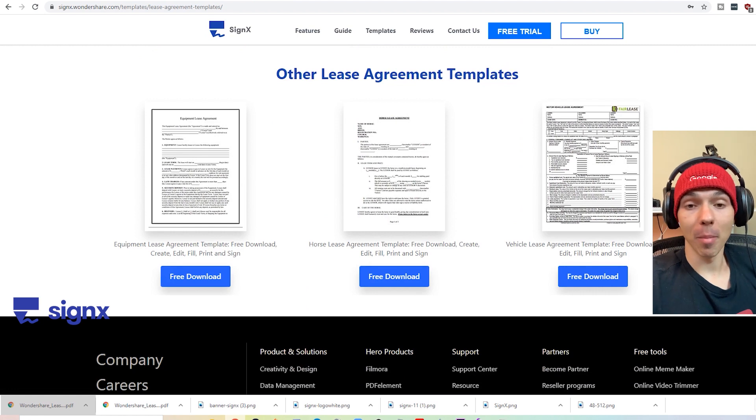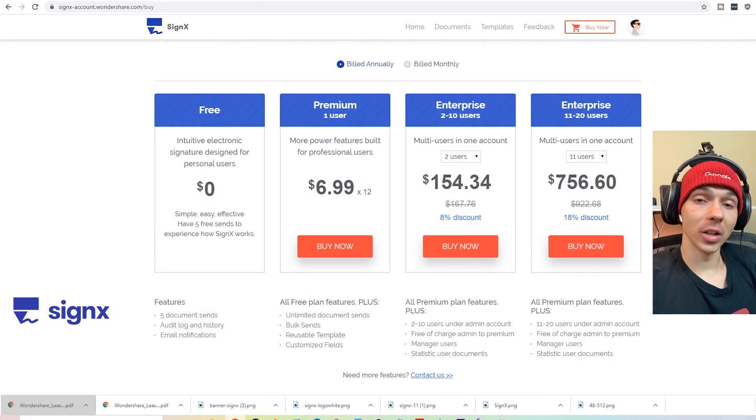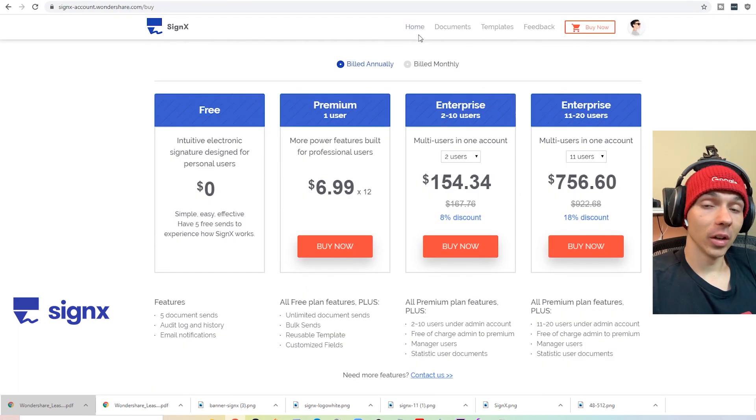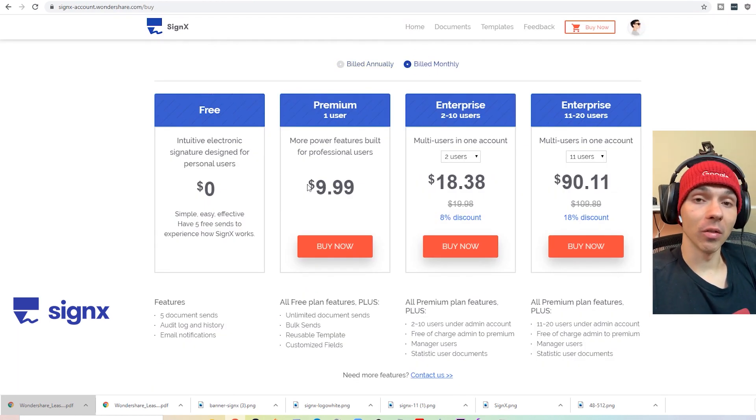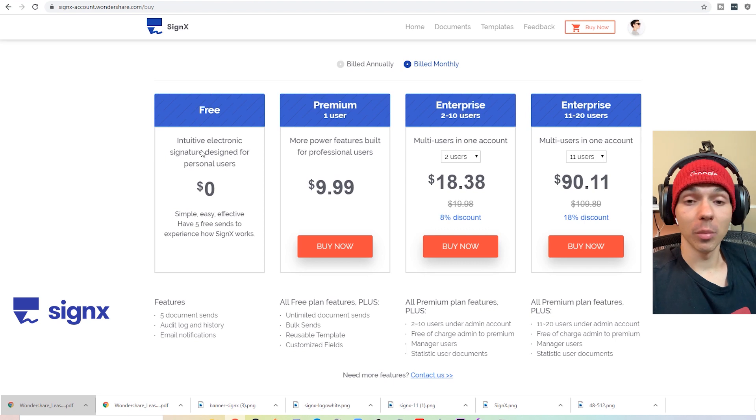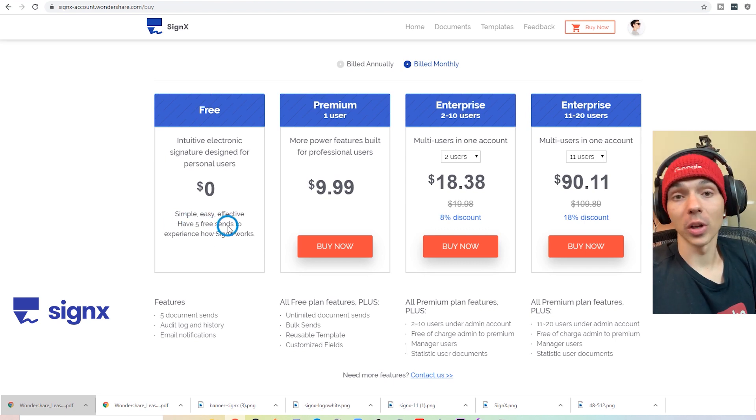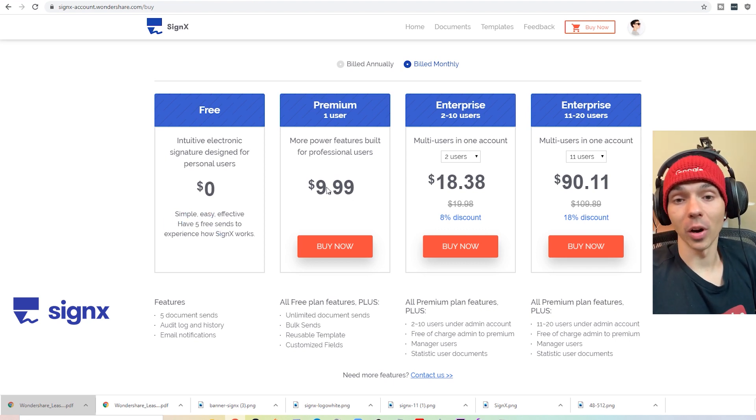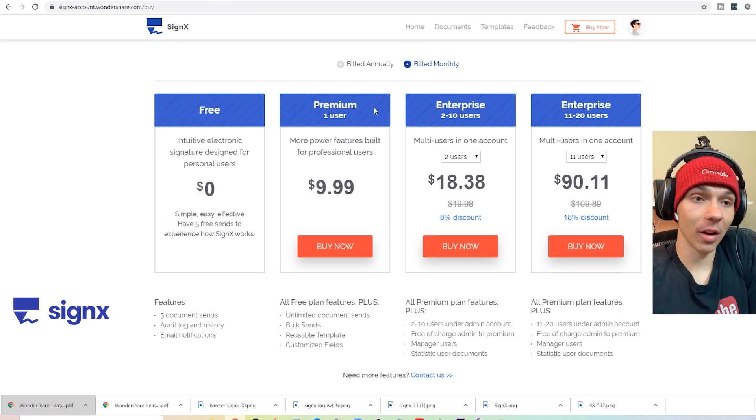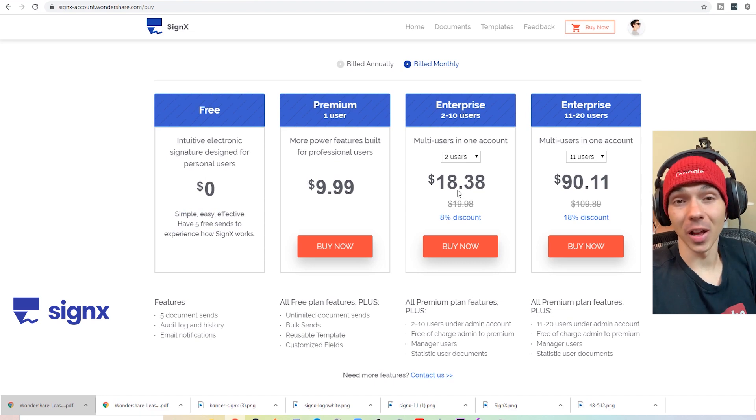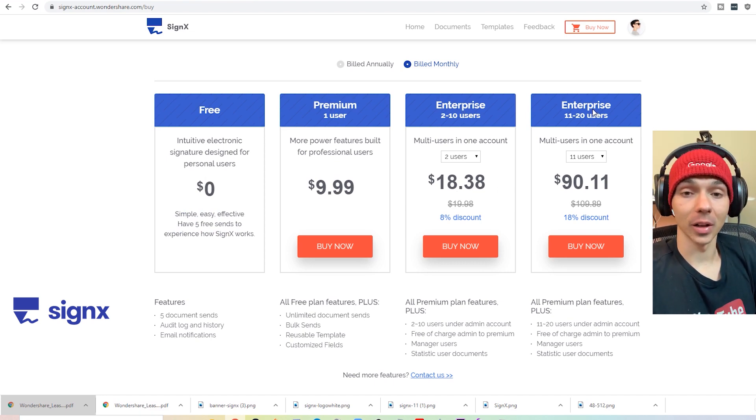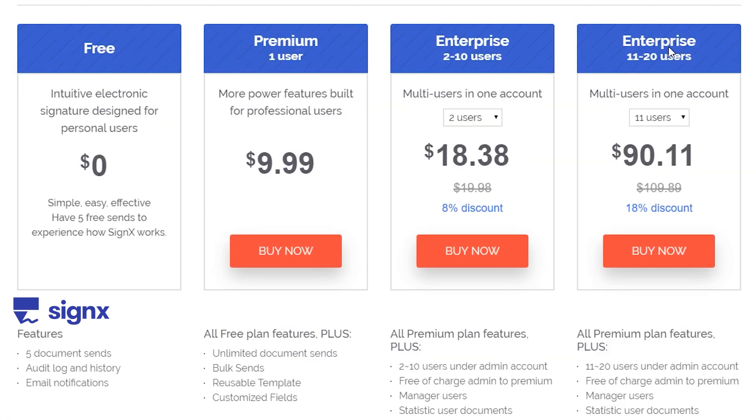So you can buy monthly or you can buy yearly. If you buy yearly, that is the best way to save. I'd recommend trying it out. But if you do work in a business where you actually have to sign often, it might actually make sense to get like a subscription.